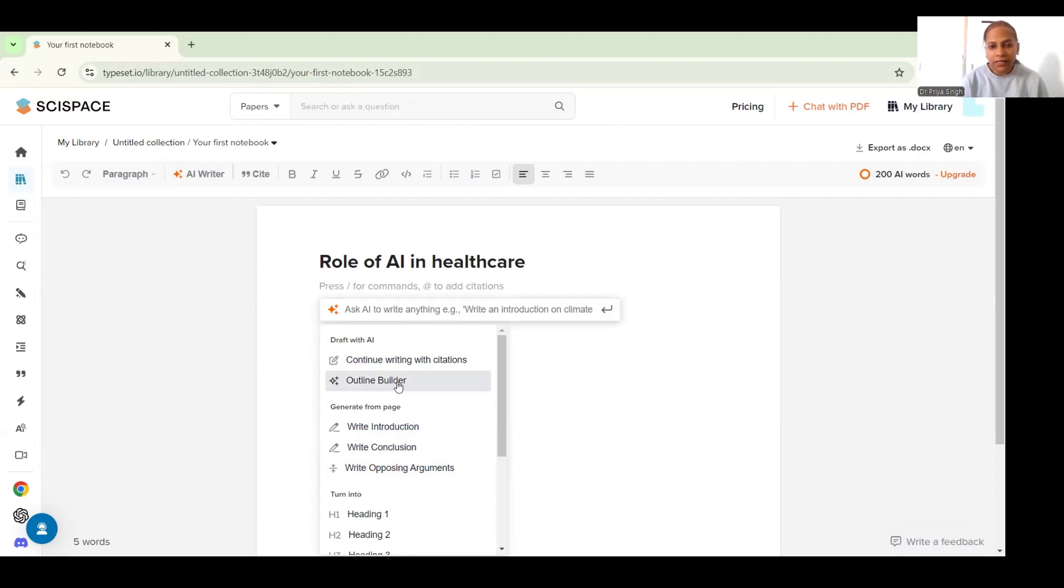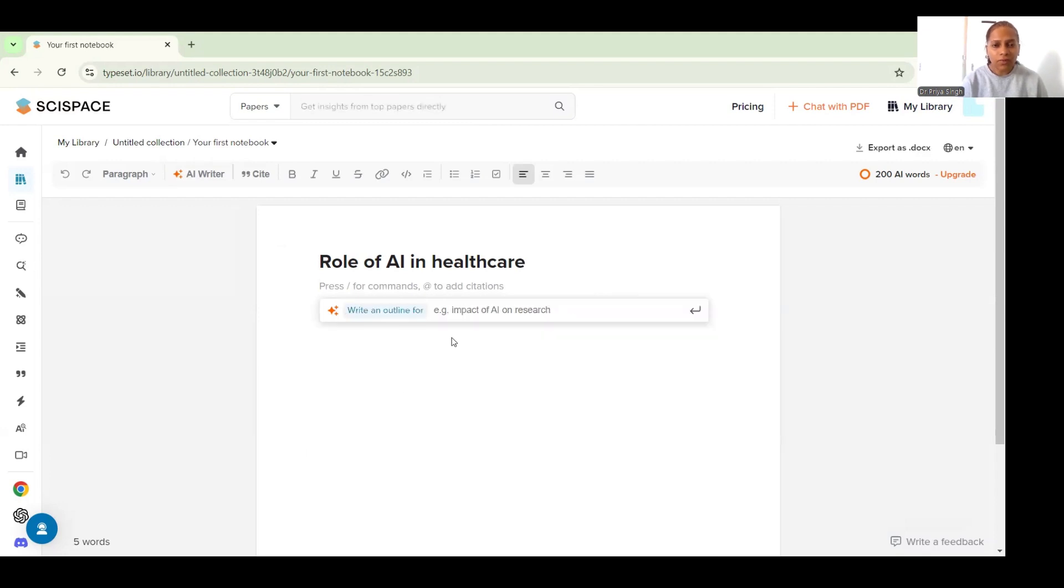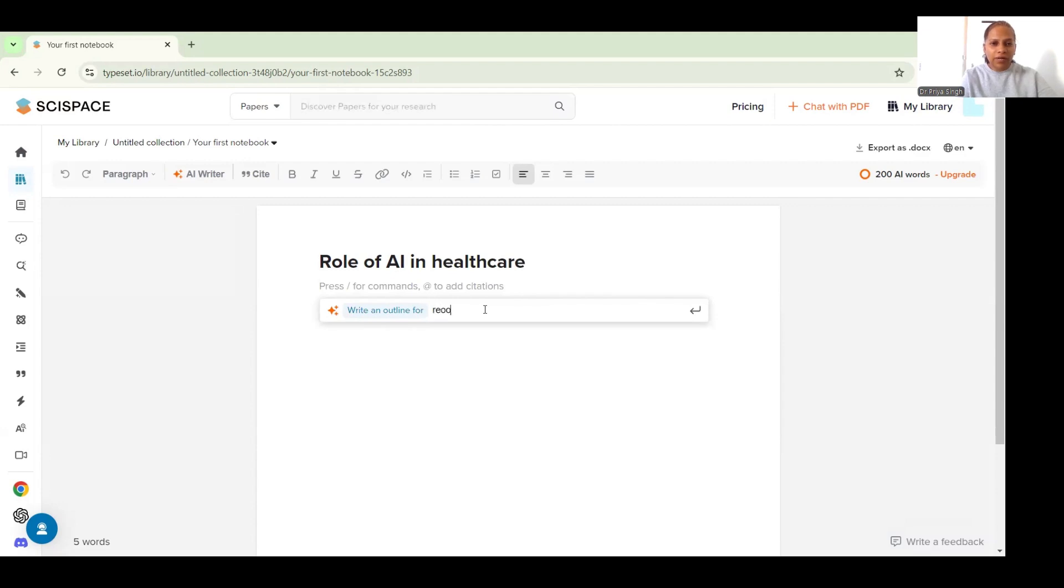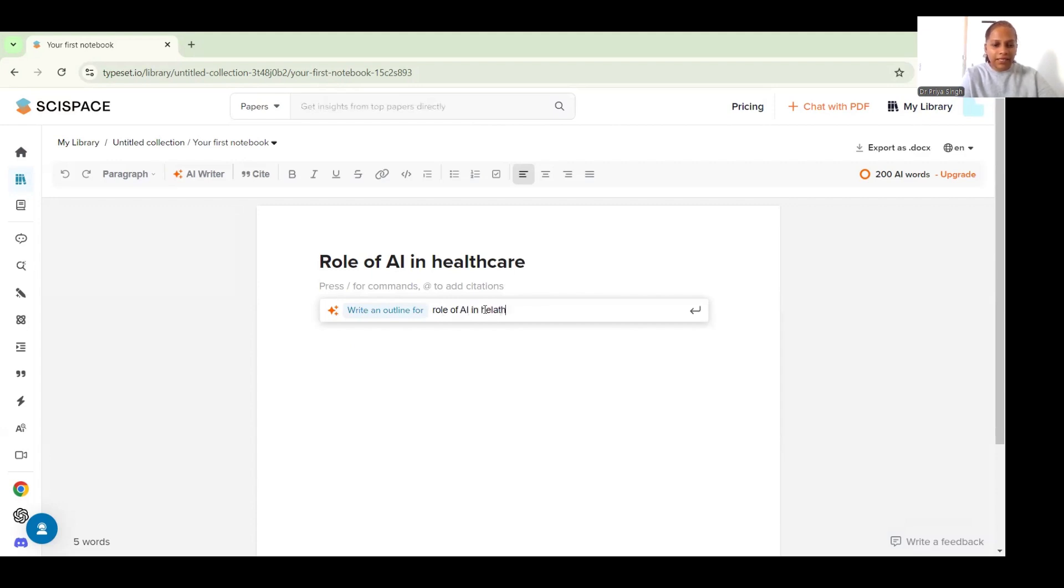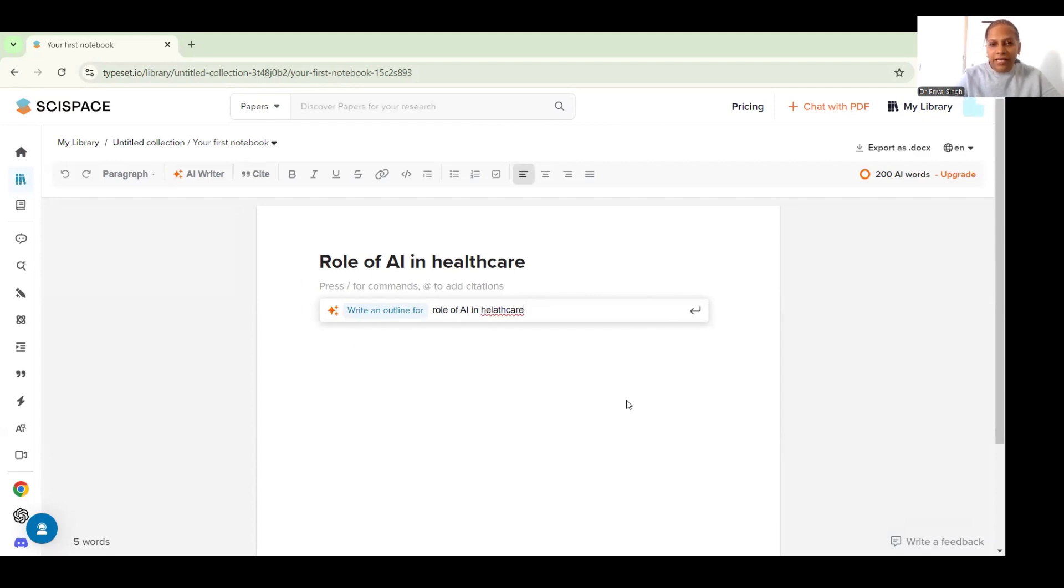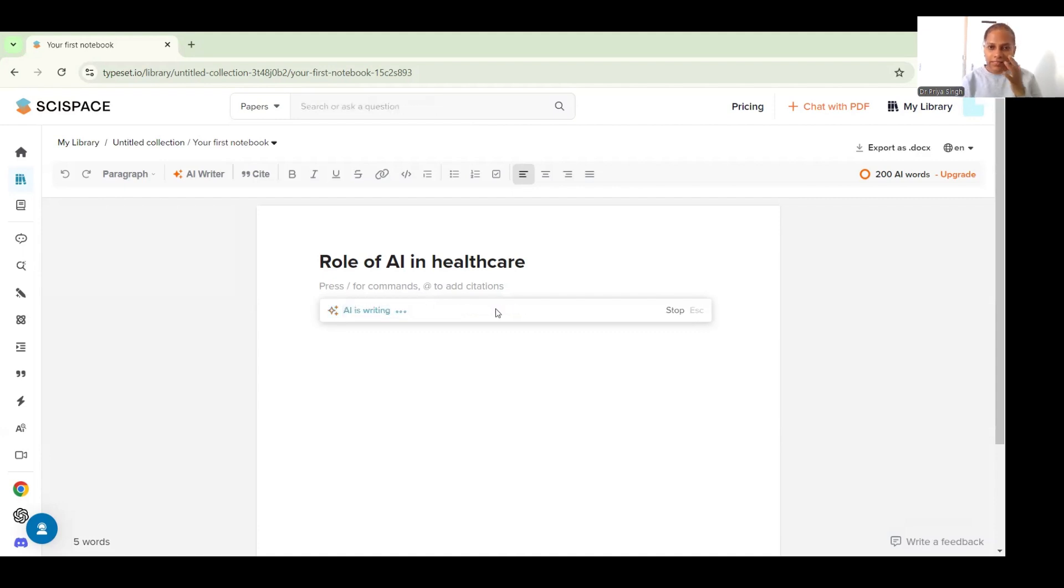Let's just see - once I click this outline builder option it will ask me to write an outline for, and I'm going to write my idea or thoughts here. So role of AI in healthcare is what I want the AI to generate an outline for and I will press enter and let's see what it gives me.